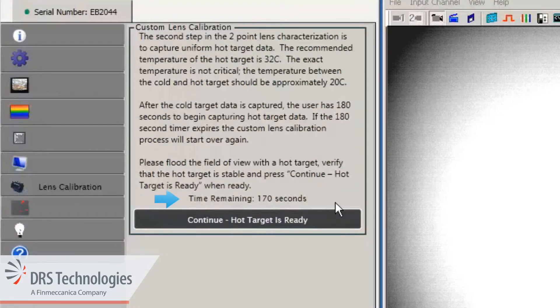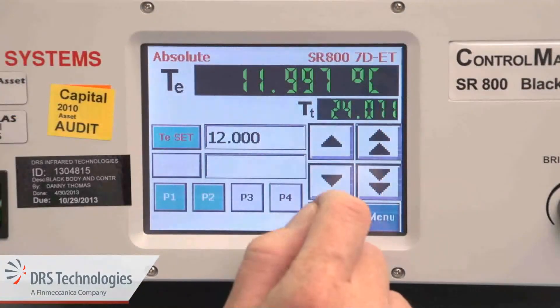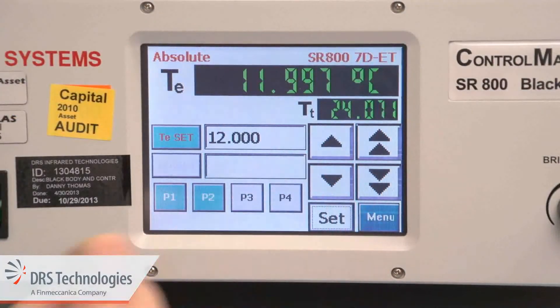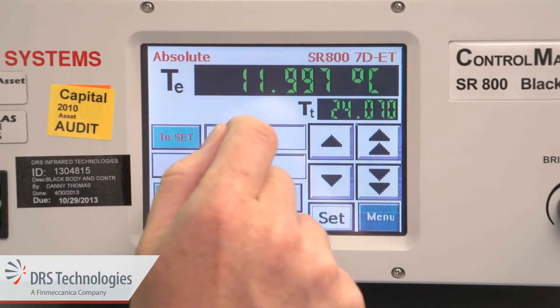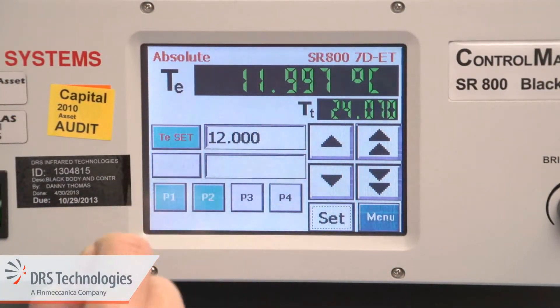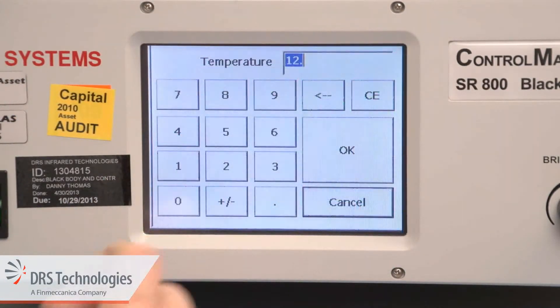You now have 180 seconds to capture the hot target data. Change the setting on the blackbody to 32 degrees Celsius, a delta of 20 degrees.